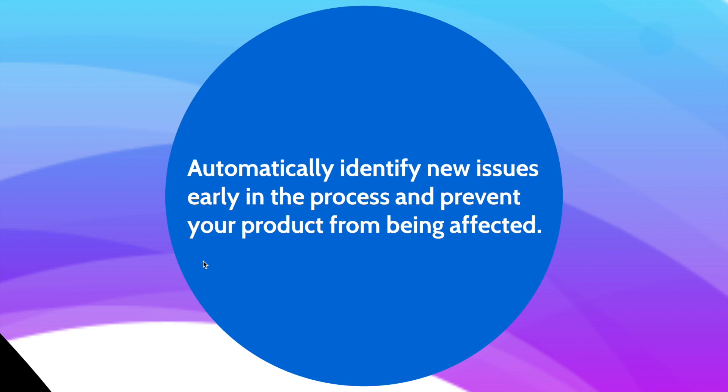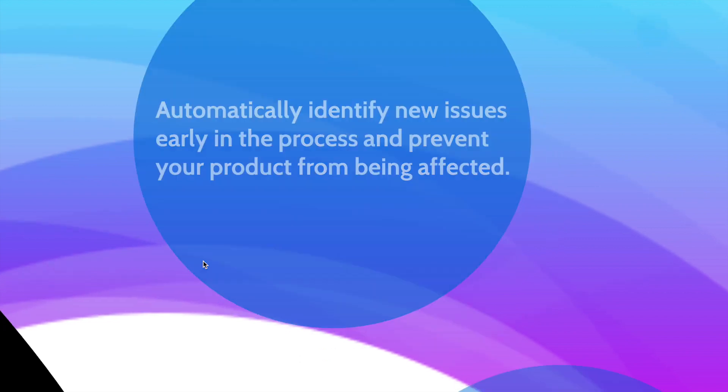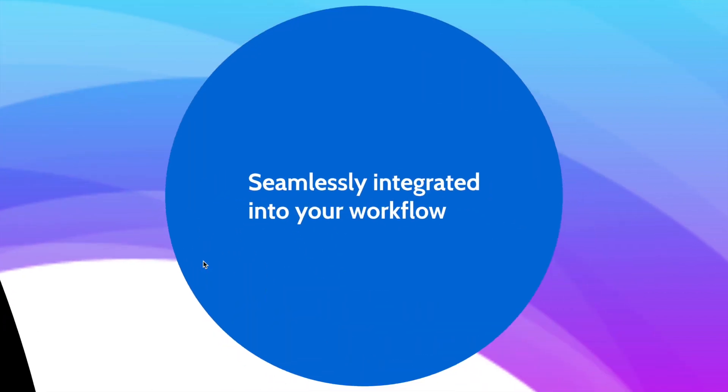If you see an issue early in the project, that helps you prevent your product from being affected later. This integration is seamless and very easy. We will do a short demo for you to see how it goes.